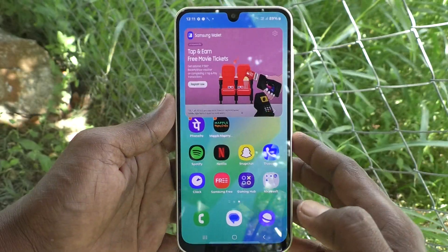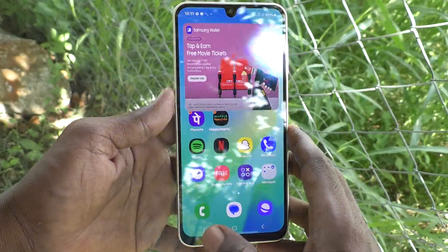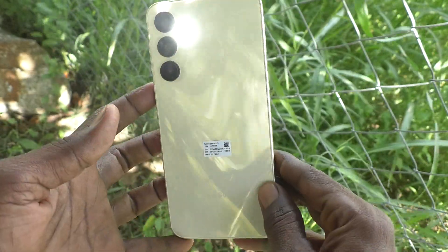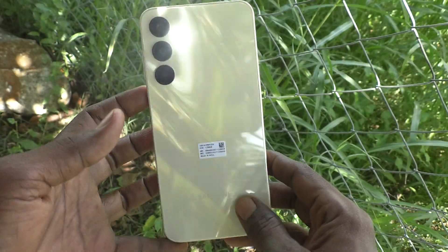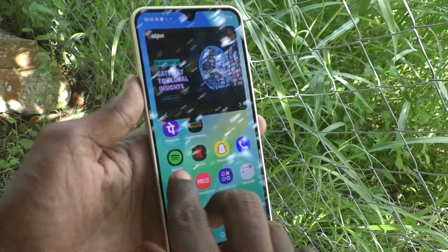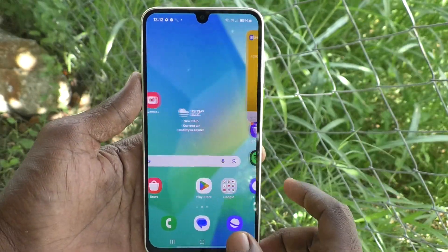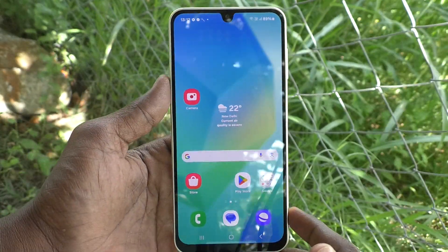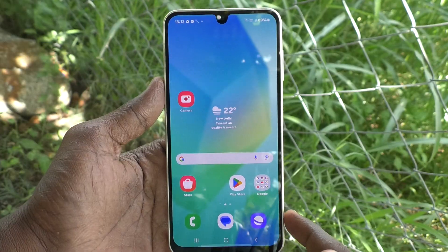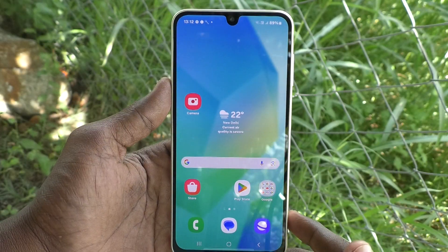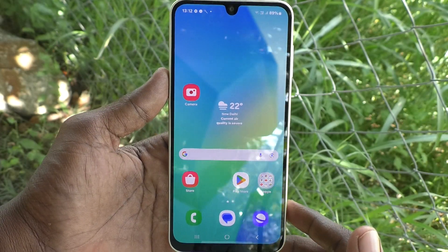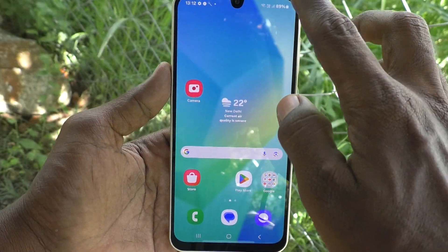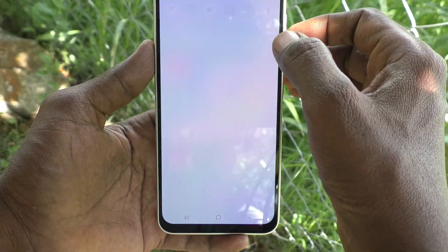Hi friends, welcome to Five Minutes Tech YouTube channel. Here is the Samsung Galaxy A16 5G smartphone. In this video, you will learn how to activate Easy Mode in your Samsung Galaxy A16 5G.